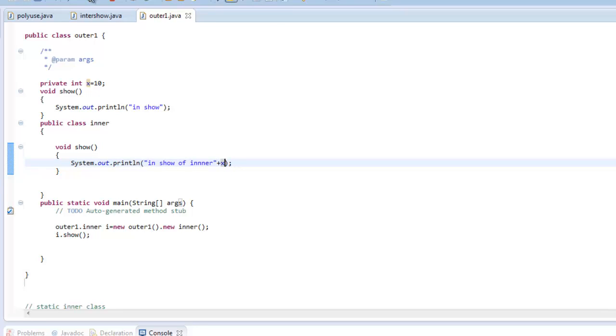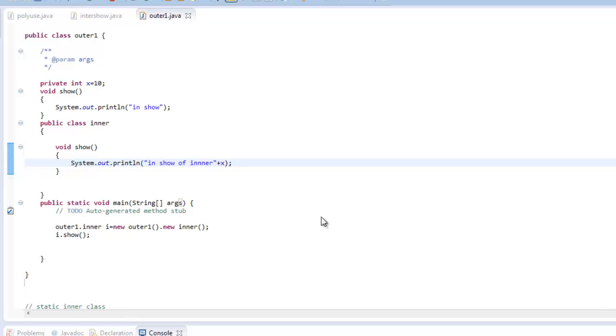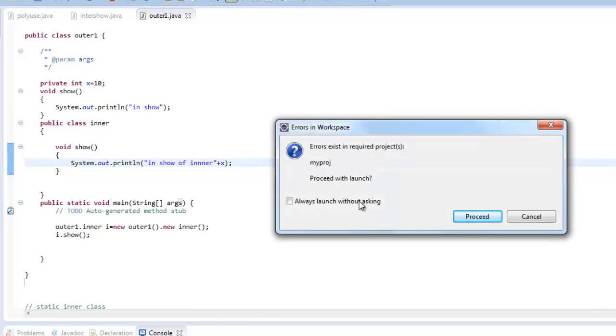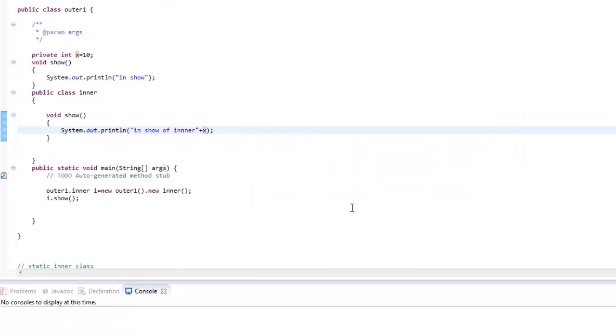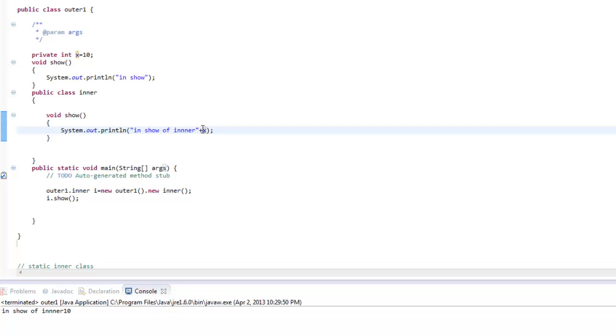So let us see what output do we get. So it gives us issue of inner 10. So it is perfectly able to access the variable x which is private in outer1.